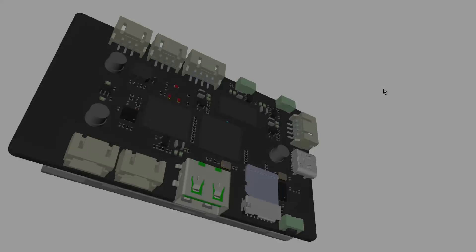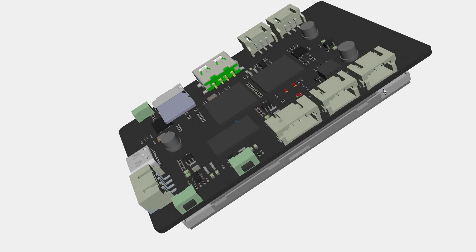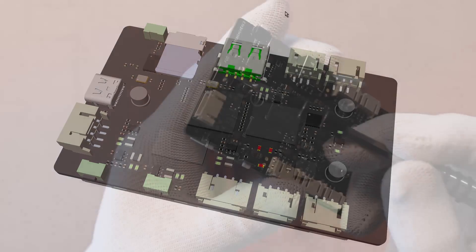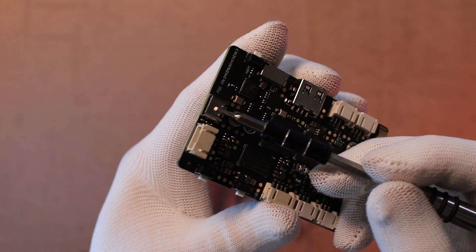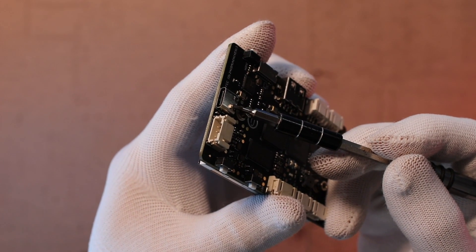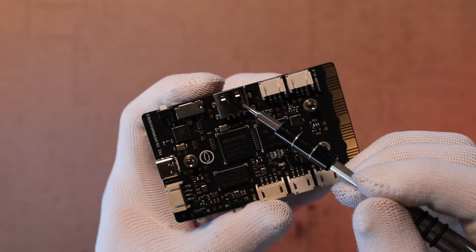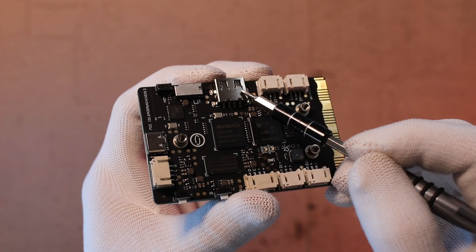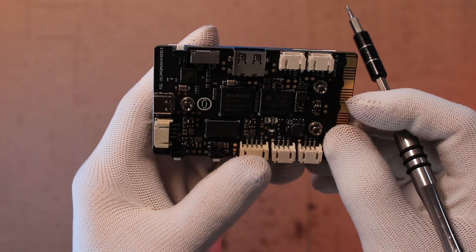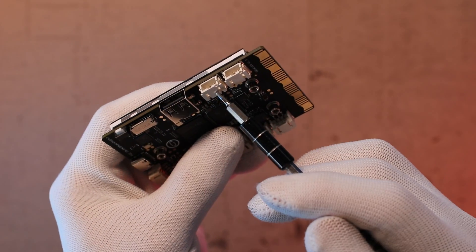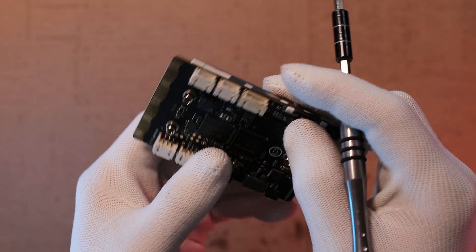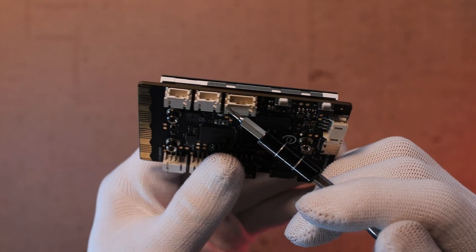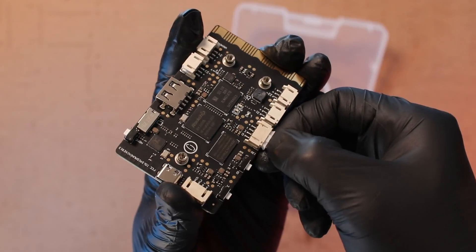When it comes to interfaces, the UniHiker offers versatility. A USB Type-C connector serves for both data transfer and power supply, while a USB Type-A port accommodates peripherals. Additionally, it features 3-pin and 4-pin gravity ports dedicated to connecting other gravity modules.